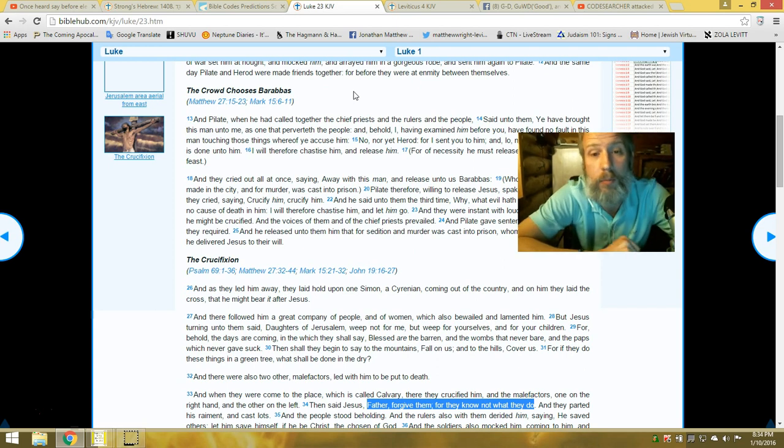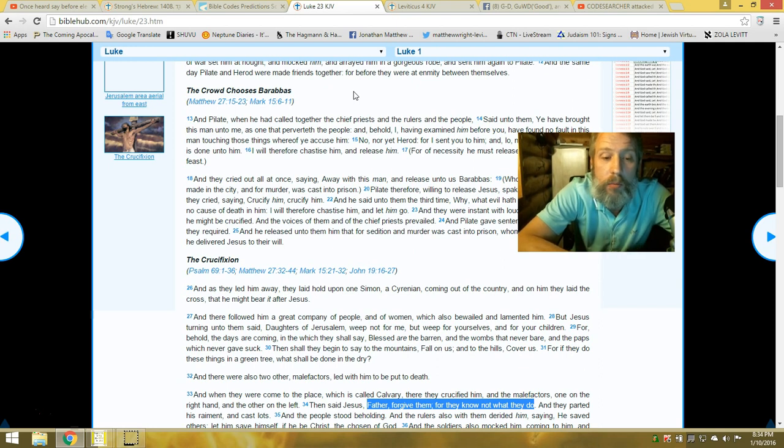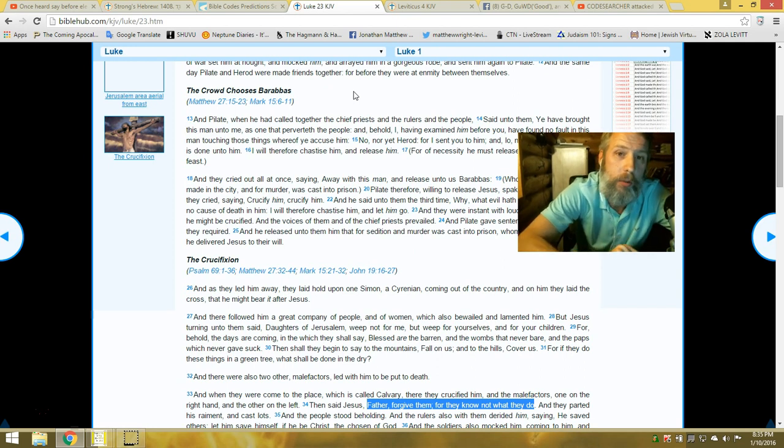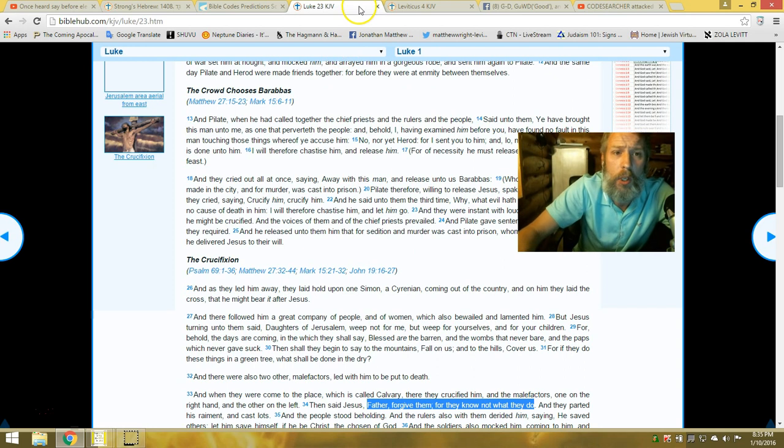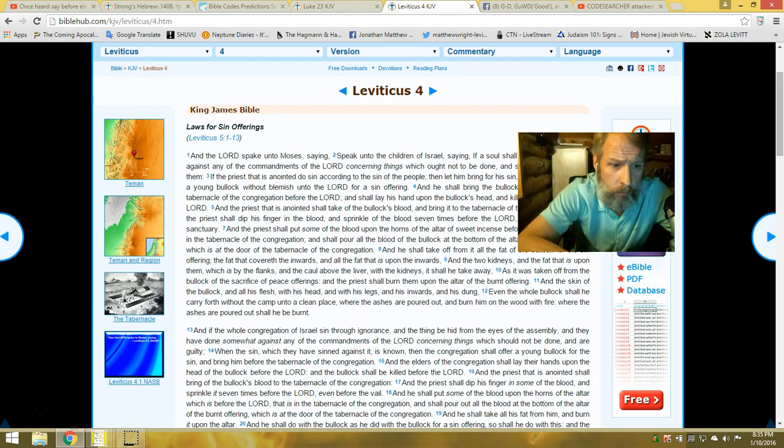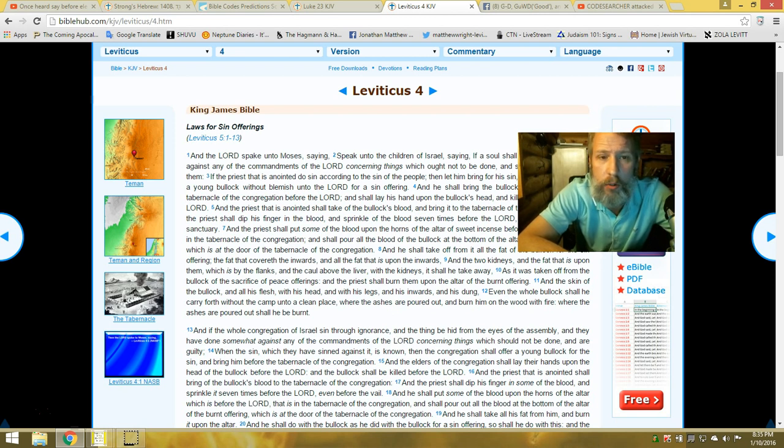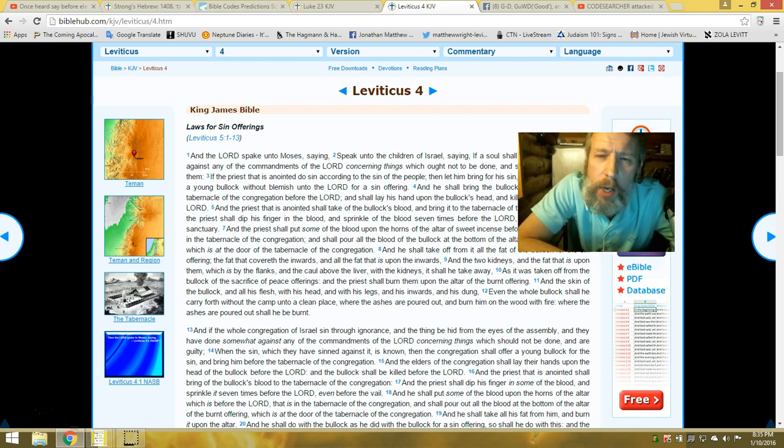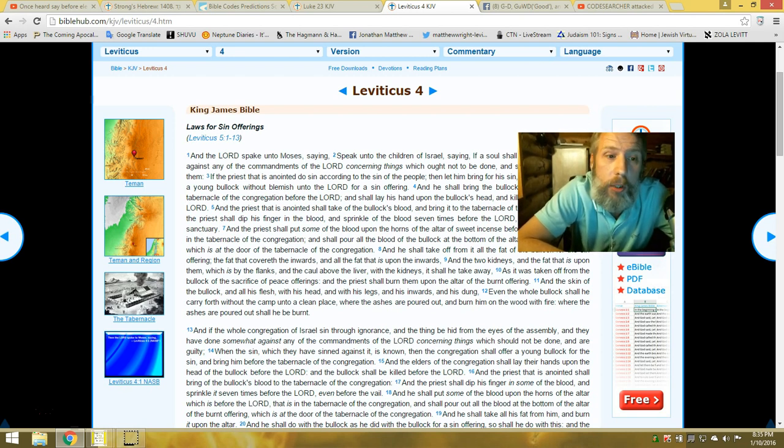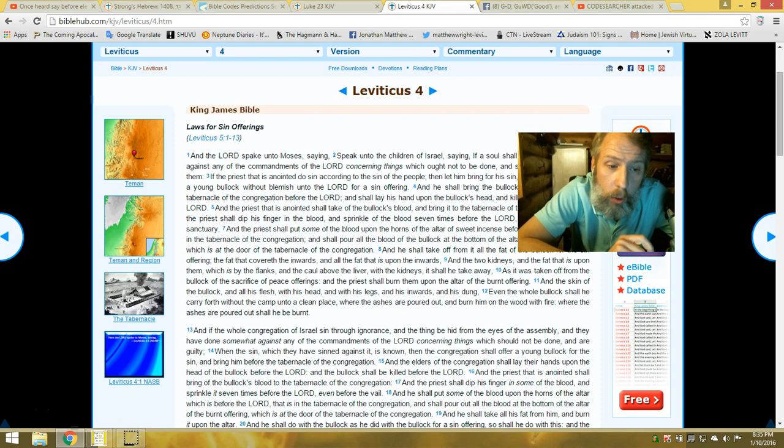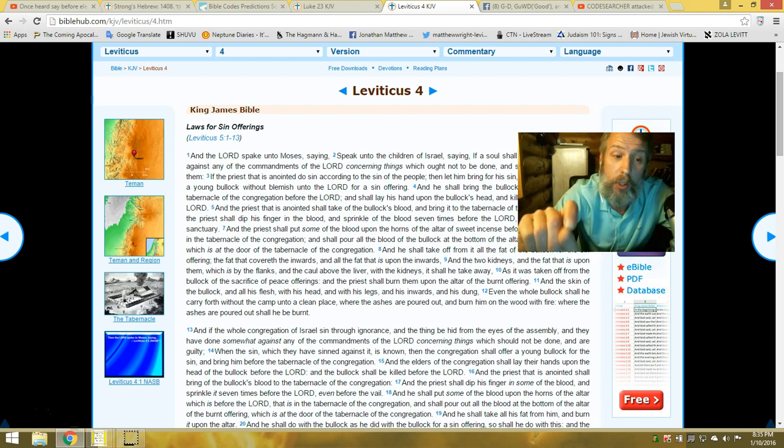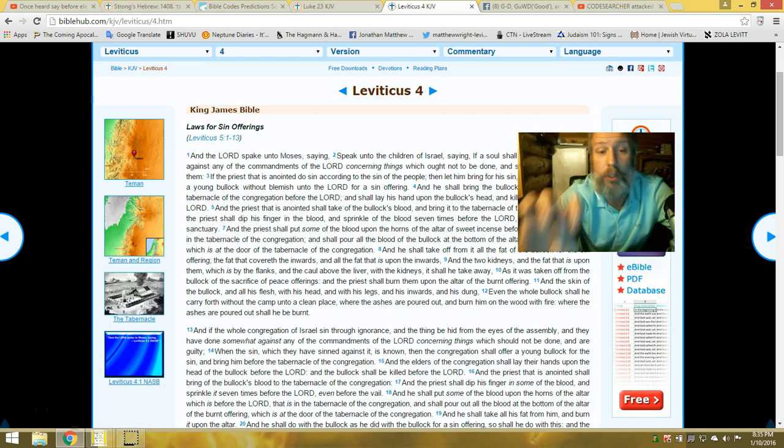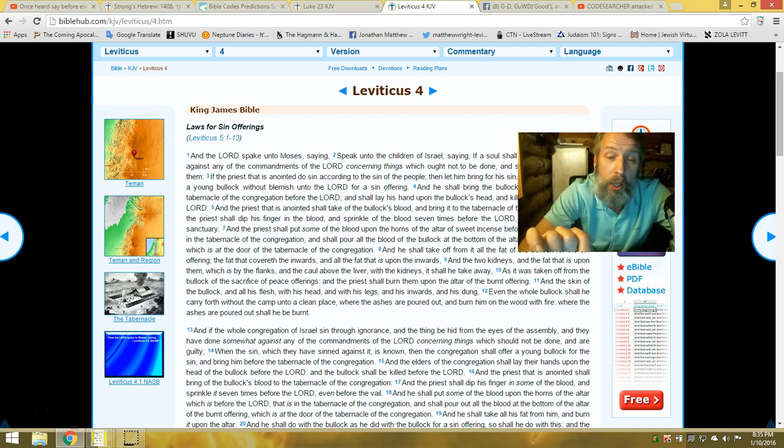Luke 23 at the crucifixion. Yeshua being crucified, he's being nailed to the cross, and he says to them, Abba, forgive them, for they know not what they do. And that's something deep there, folks. There's something deep there, because if you go to Leviticus 4:13, there's like a provision. And this is what Yeshua was doing. As they were nailing him to the cross, he says, Father, forgive them, for they know not what they do. He was invoking a provision in Leviticus of sin through ignorance. And the whole congregation of Israel sin through ignorance, that things be hid from their eyes of the assembly, and they have done somewhat against any of the commandments concerning things which should not be done, and they are guilty.